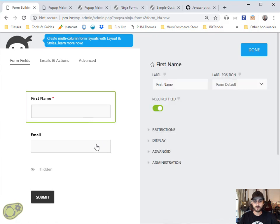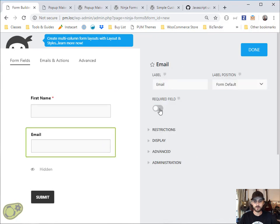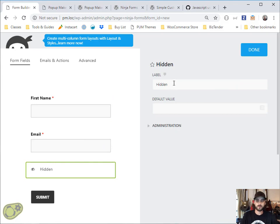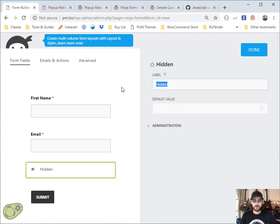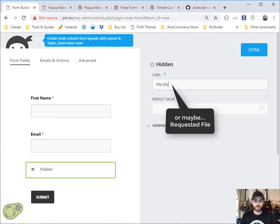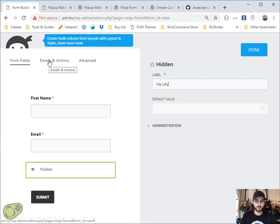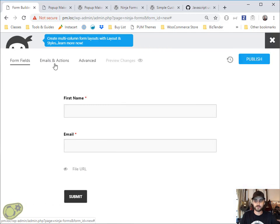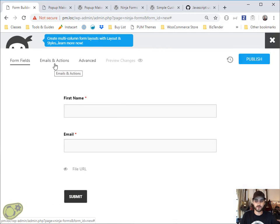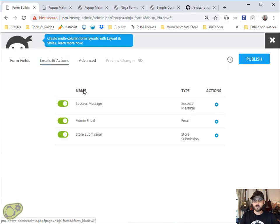We're going to make everything required because it obviously is. This is going to hold our file URL. This is the file that they're going to either download or be emailed at the end. That's where the custom code is going to come in. You'll see how that works in just a few minutes.